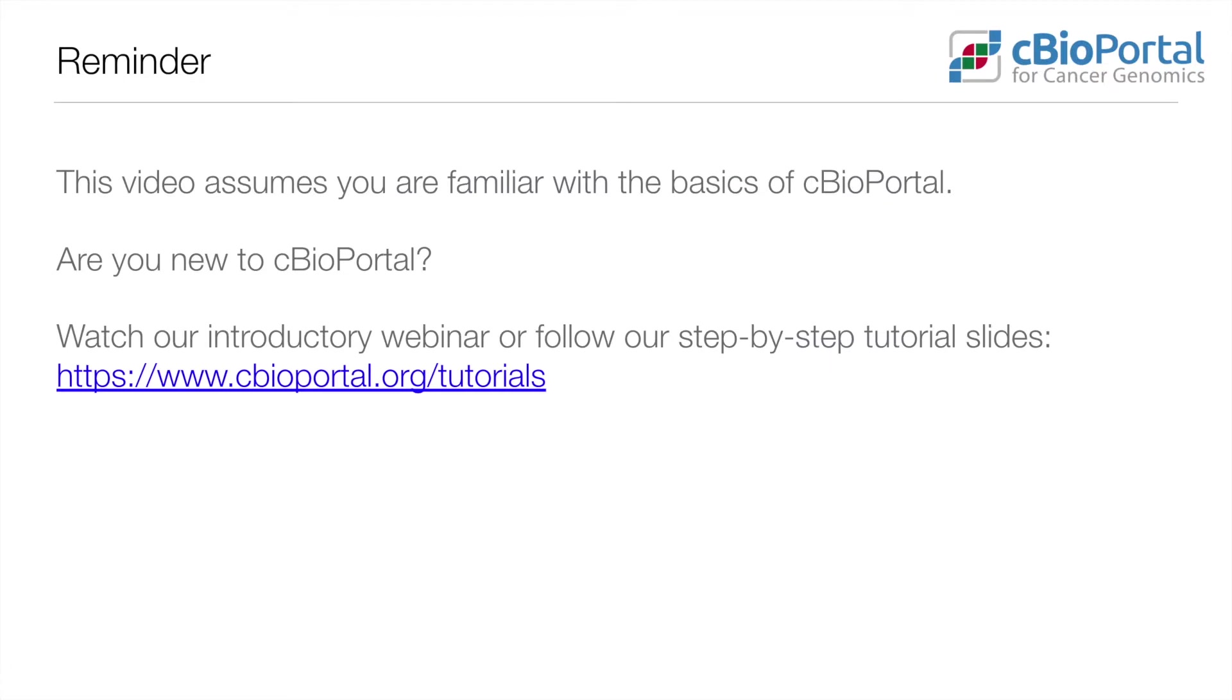Note this video does assume you're familiar with the basics of cBioPortal. If you're new, we have other resources for you available at the link shown here.